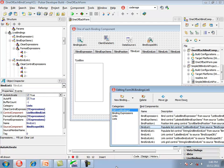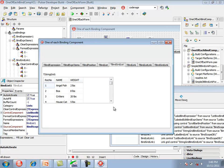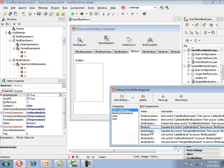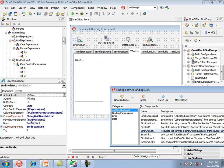The next component is tBindGridList. Running the application shows a string grid populated with rows from the animals client dataset. The first column has the record number, the second has the name of the fish, and the third has the weight of the fish. The tBindGridList component has a control component which is a string grid, a source component which is our bindScopeDB, and fill grid and clear grid commands similar to those in tBindList.